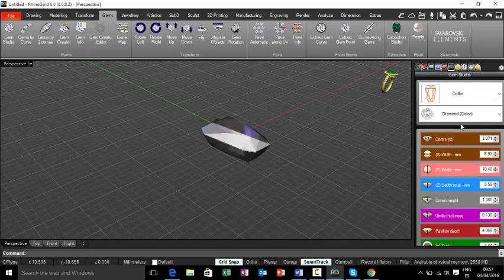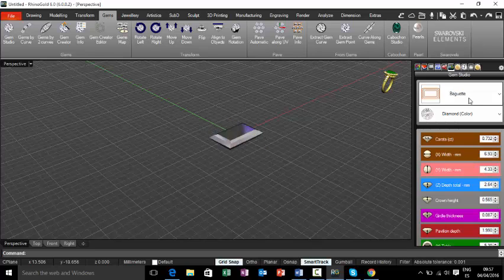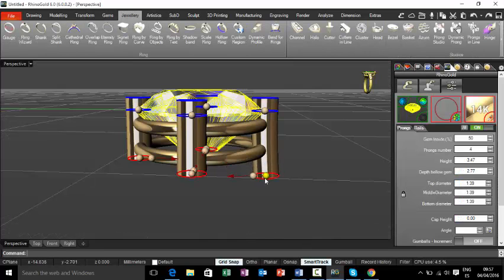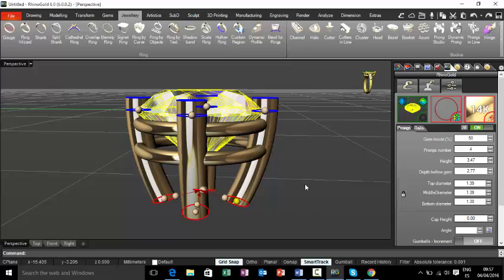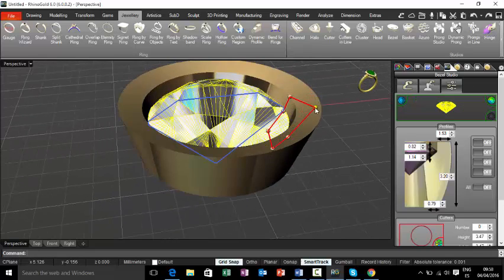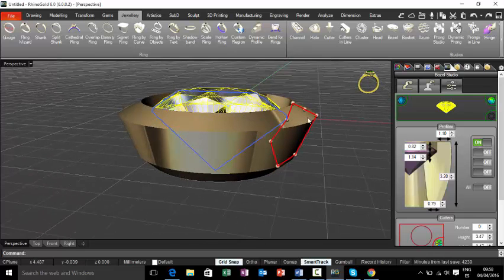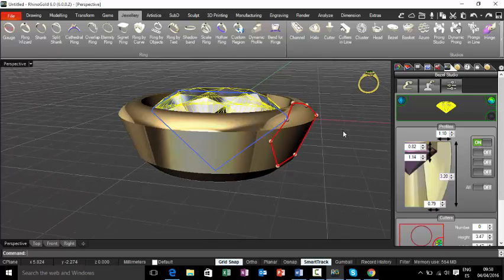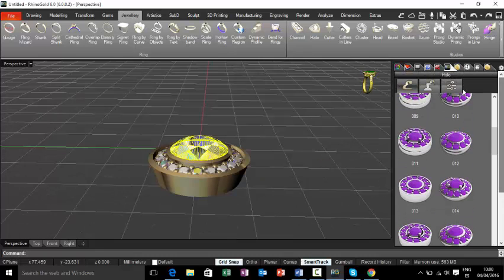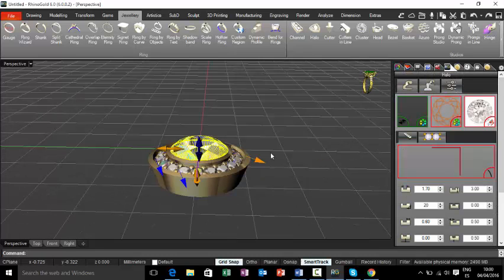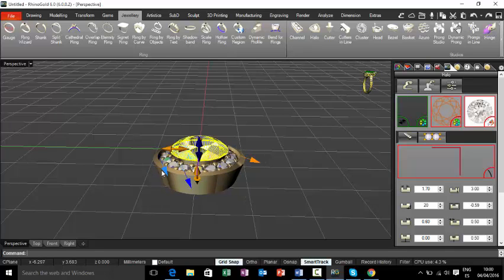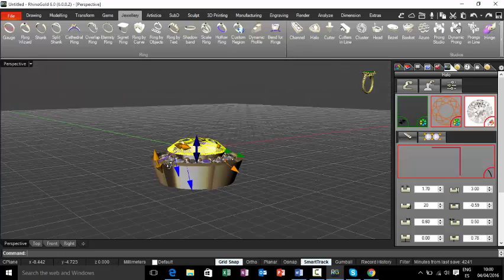We have also the gems studio with all the shapes in the market, the head studio, bezel, and the halo as well, where you can modify anything you want to adapt it to the center stone.